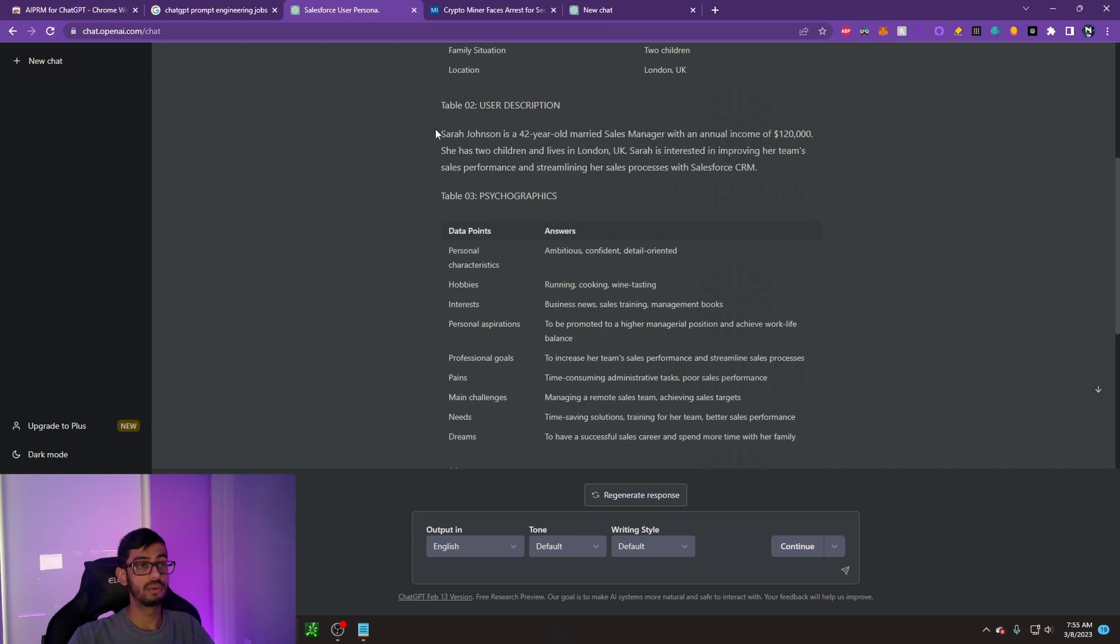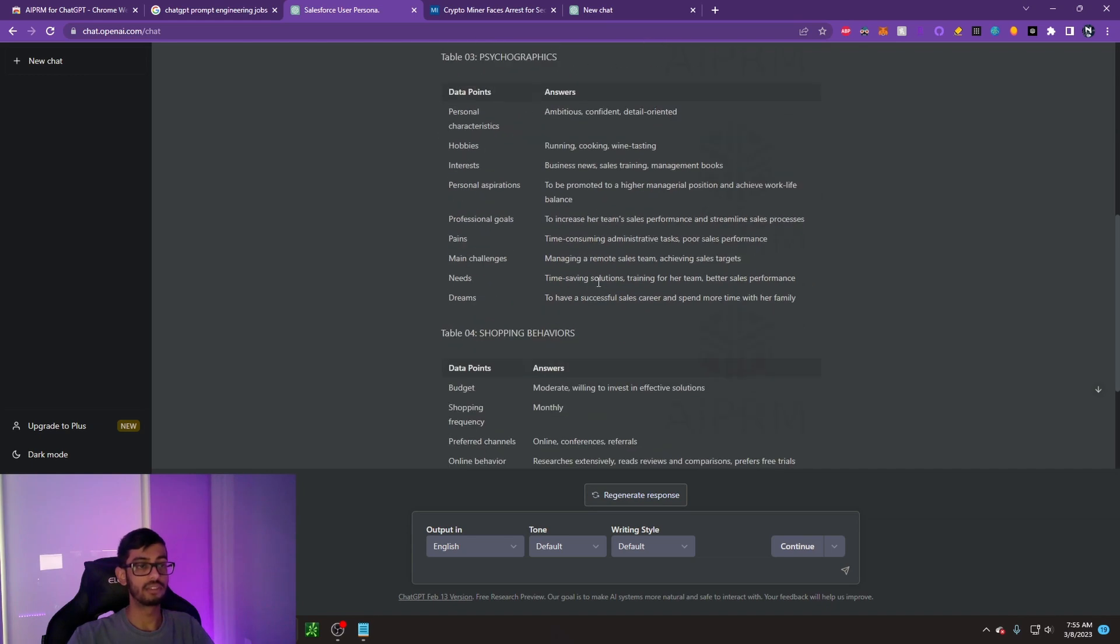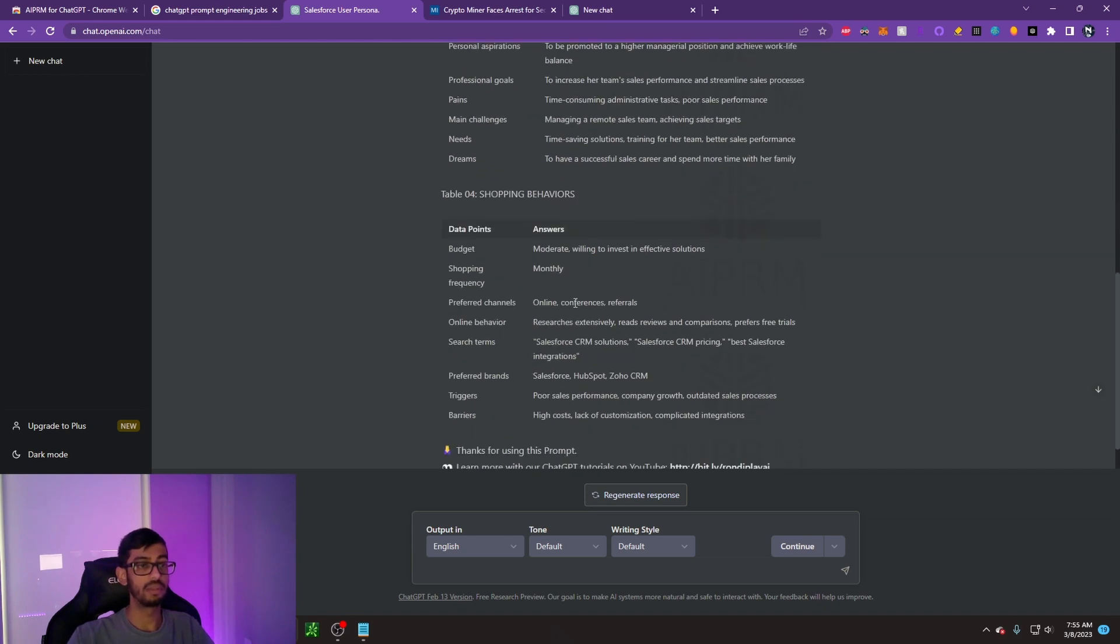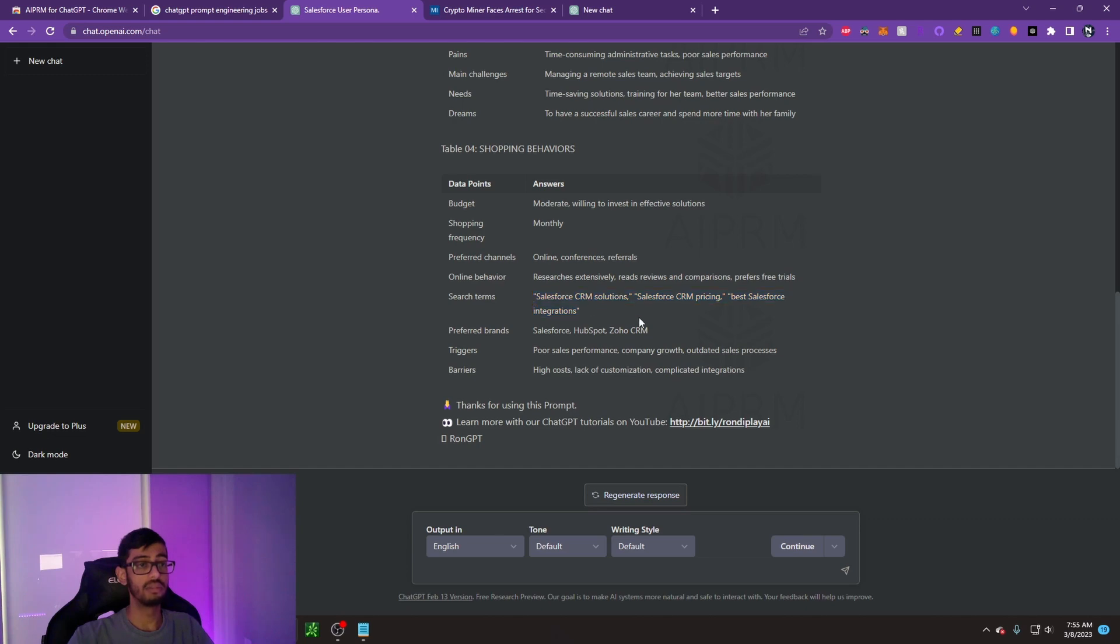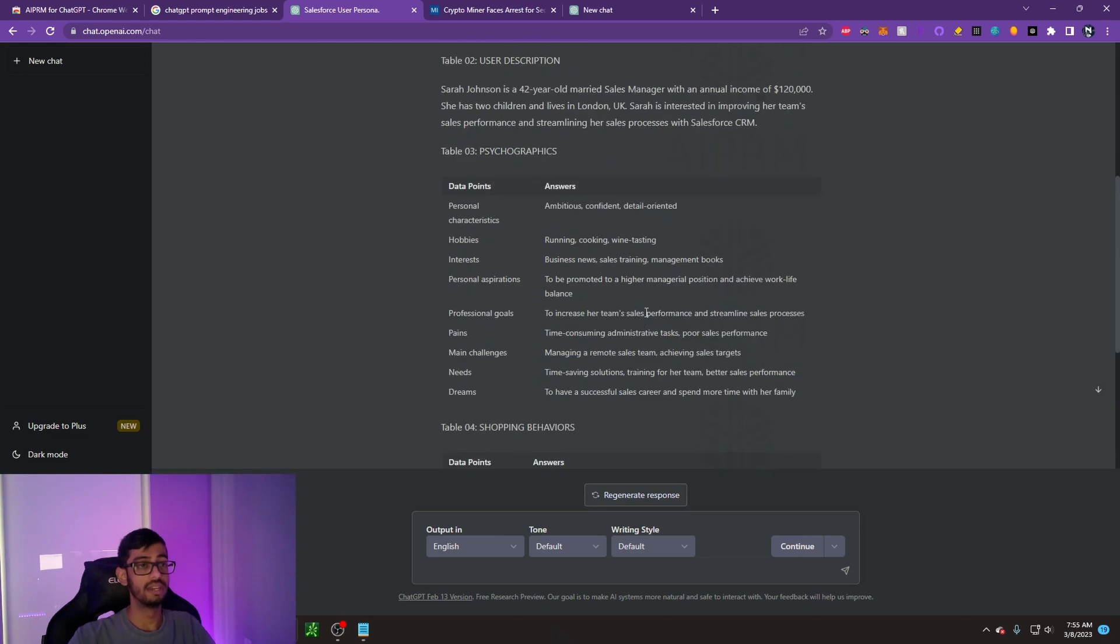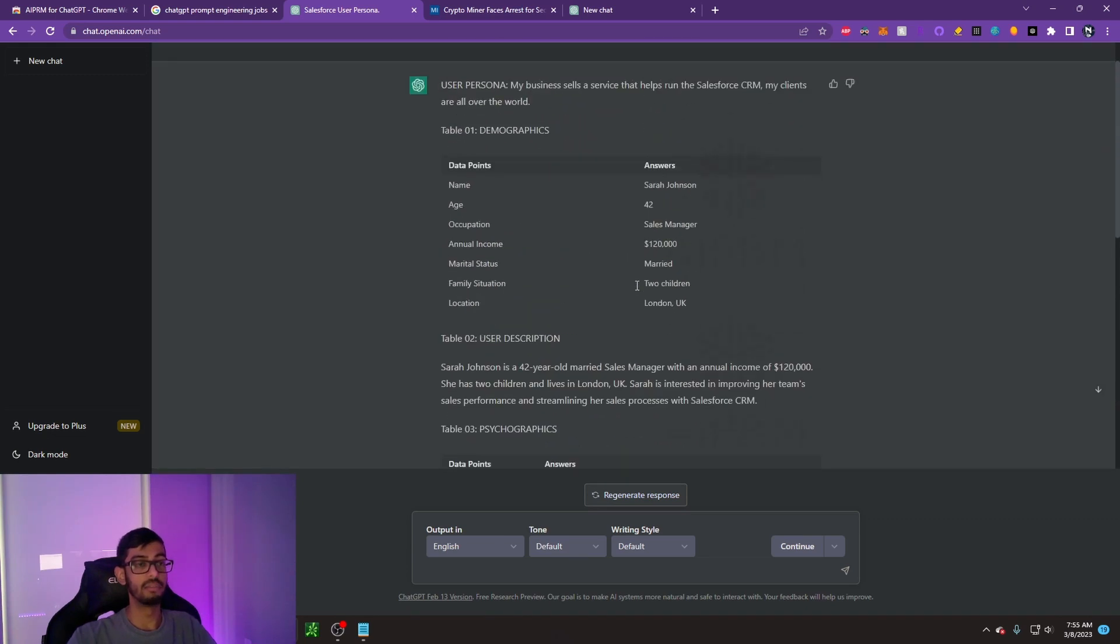The psychographics, her interests, her shopping behavior, some of the search terms. These are all going to be really key when it comes to targeting your demographic.